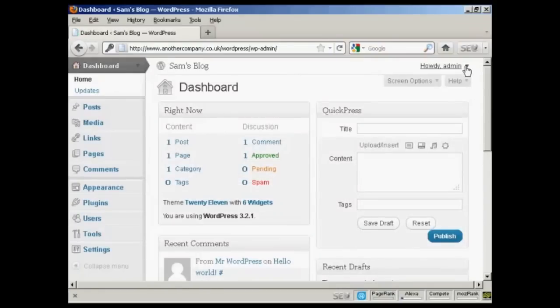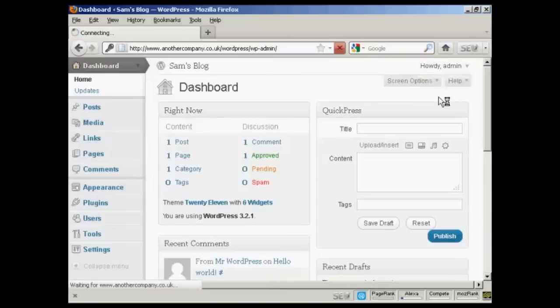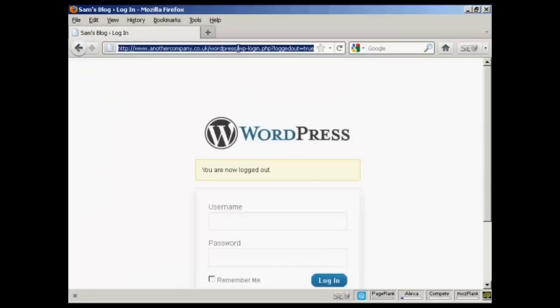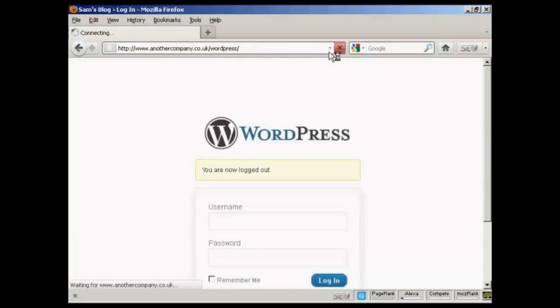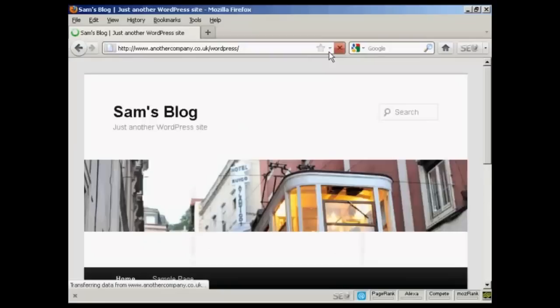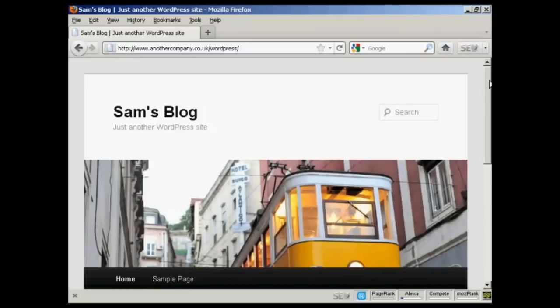And if I log out again, and just go to the main site here. There we go. There's the blog all installed. So there you go. That's how you can install WordPress manually if you don't have the luxury of an auto-install script. So it's not all that difficult, really.